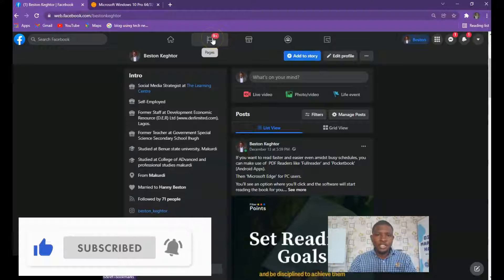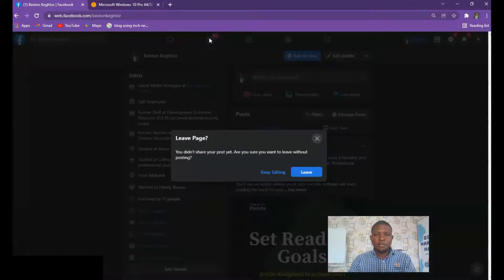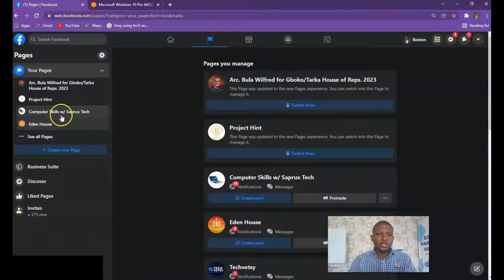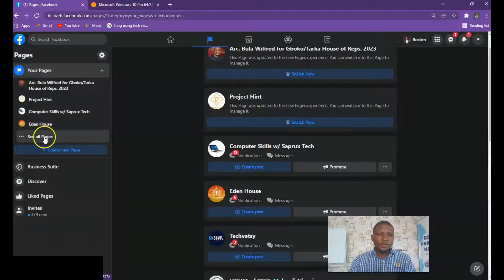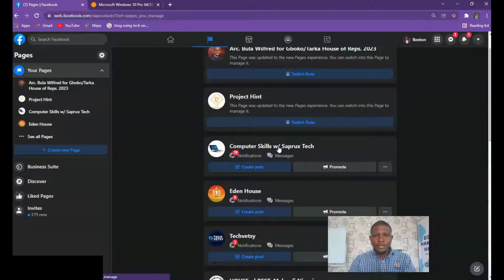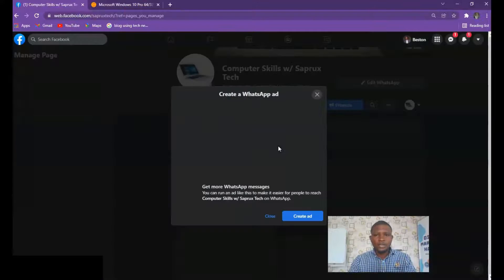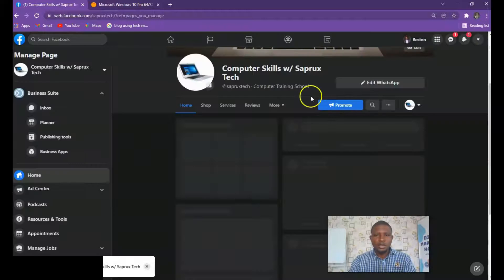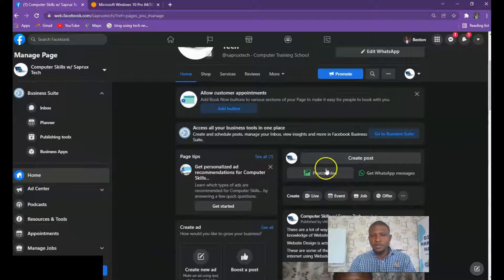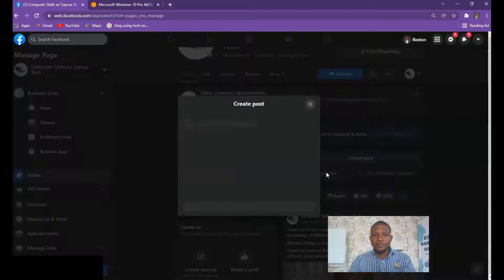Even if it's a page you can just click on 'Page' here. When you click on Page you now select the page you want to use — I have a number of pages here that I manage. You can tap on any one of them. Let me click on this one — 'Computer Skills'. Click on it and it will load. When it loads you'll see 'Photos/Video' — that's where you click to upload your video.